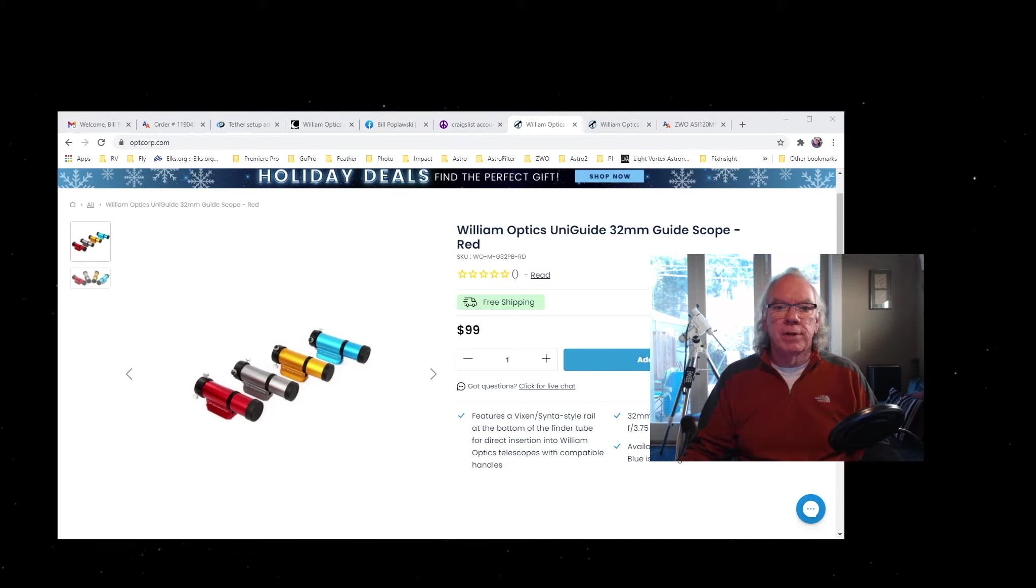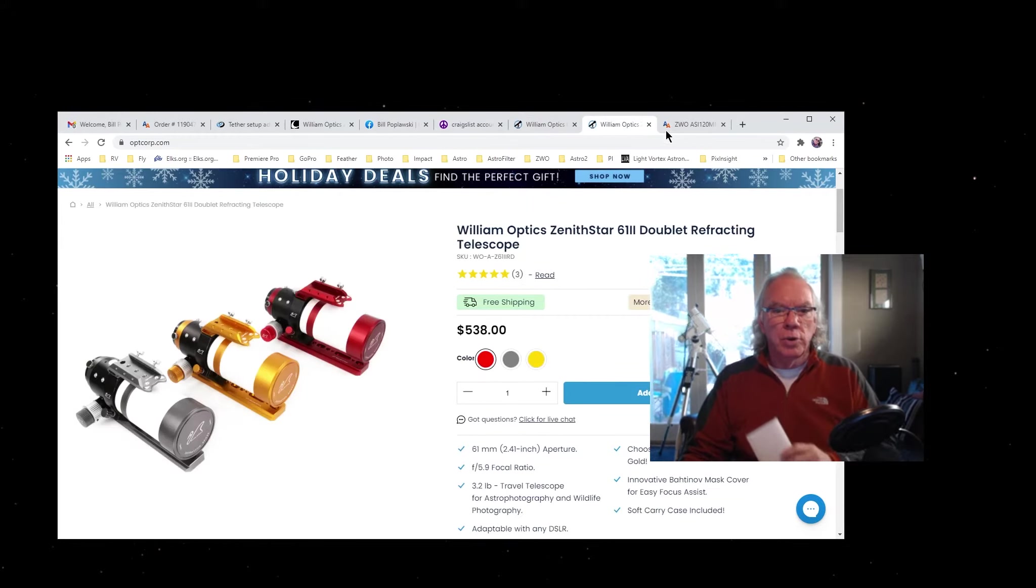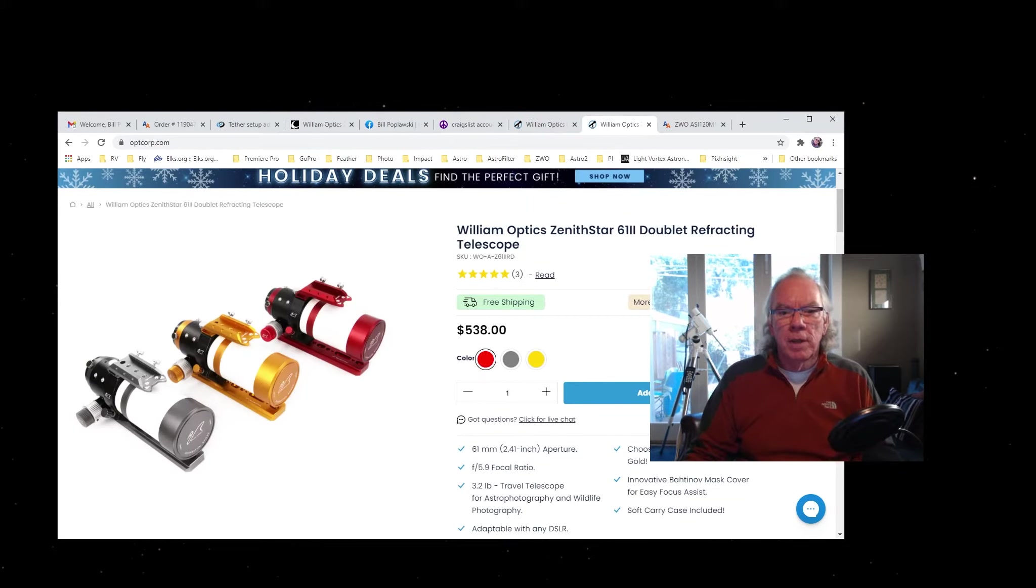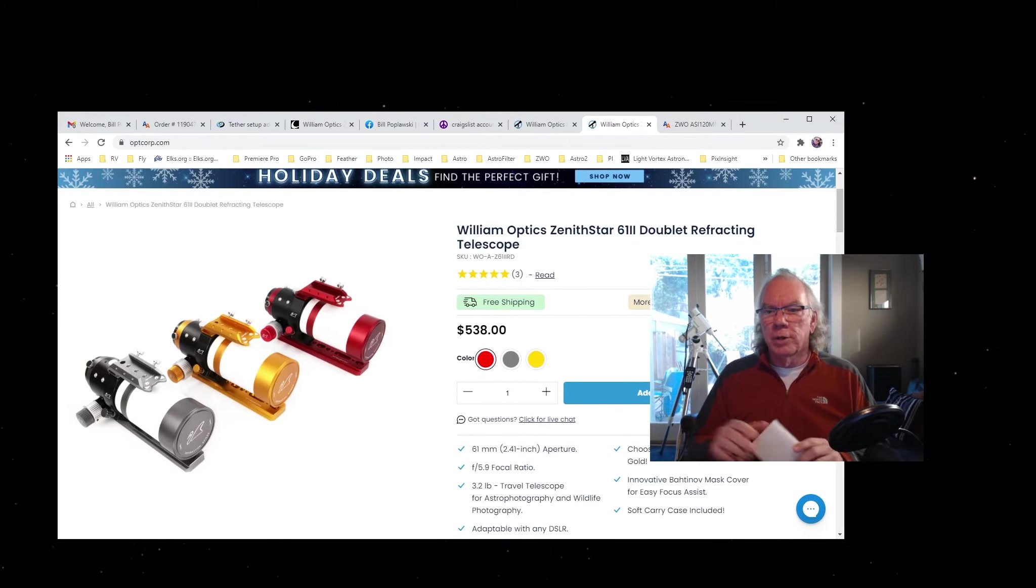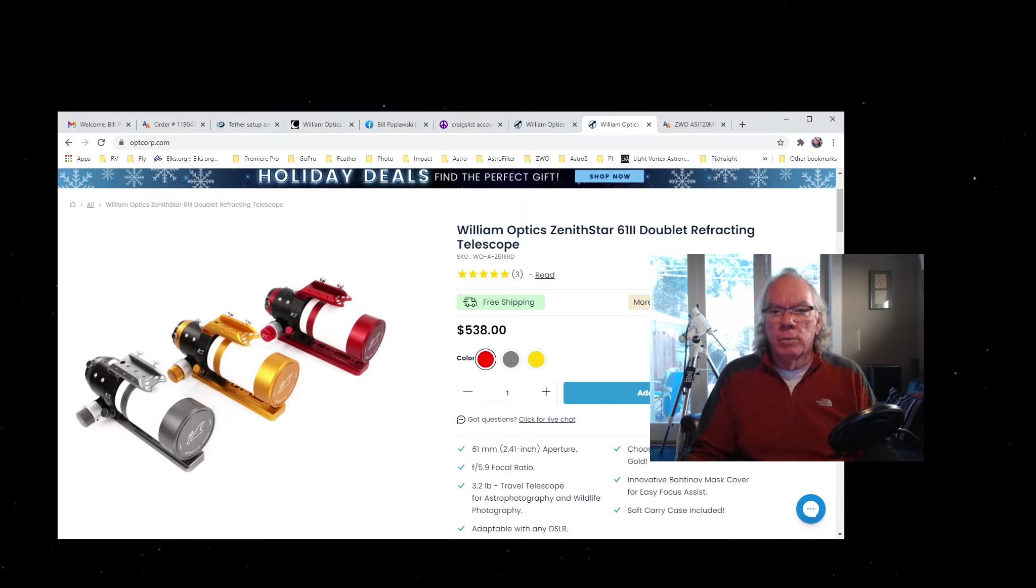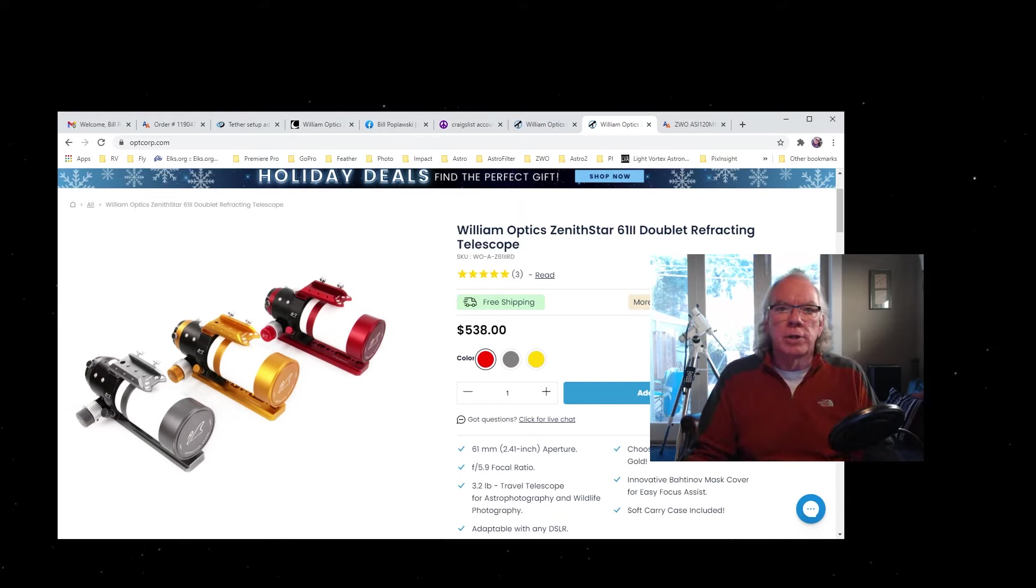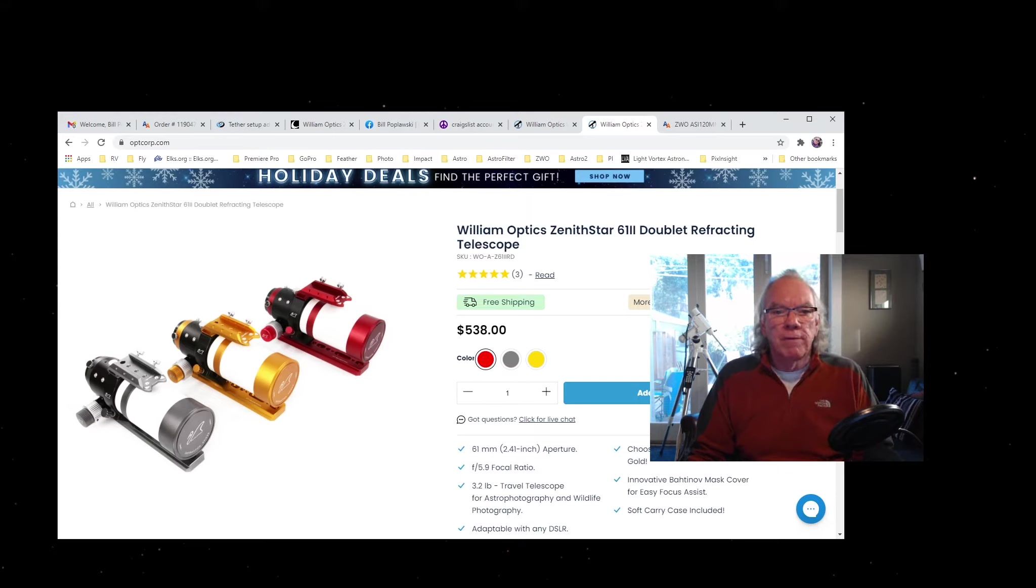This is a Zenithstar 61 Mk2, and this guide scope is going to fit on the top saddle that's on the telescope. It's going to slide right in there, and that's why I got it.